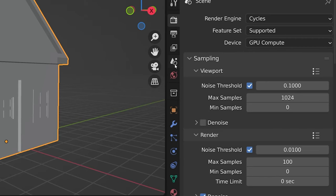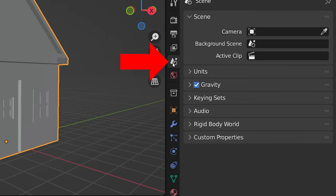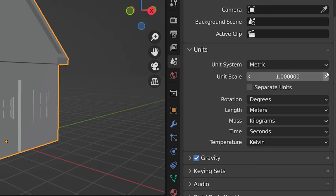We can change the units of measurement in Blender by going into the Scene Properties. In the section labeled Units, we choose a unit system.